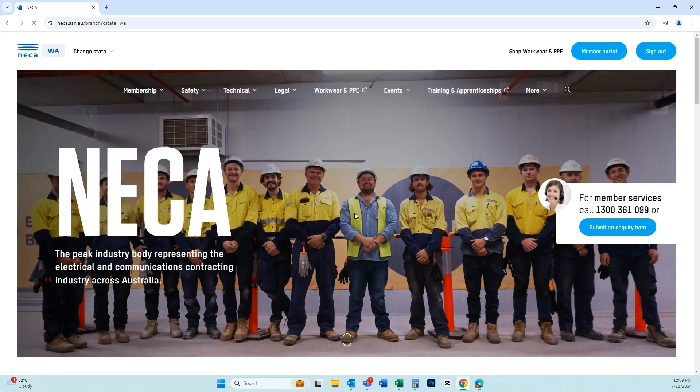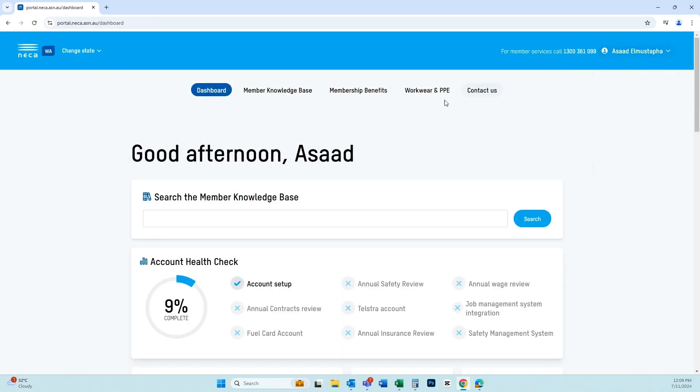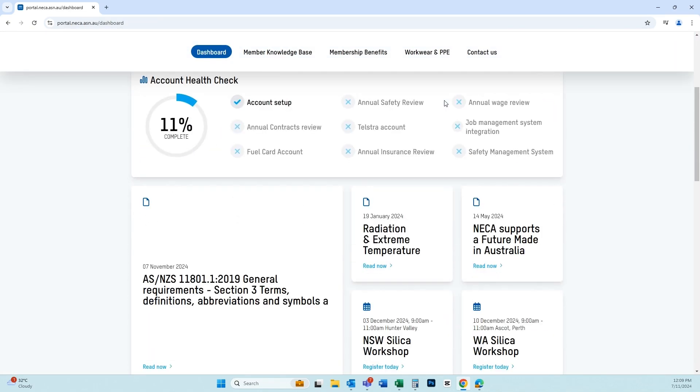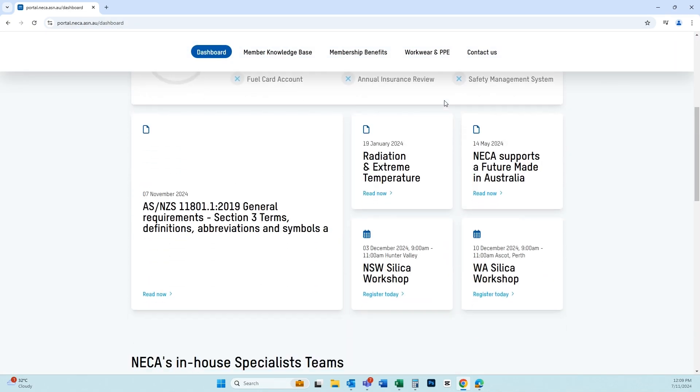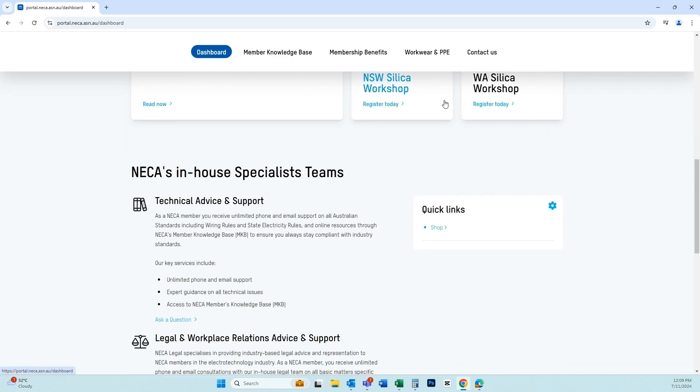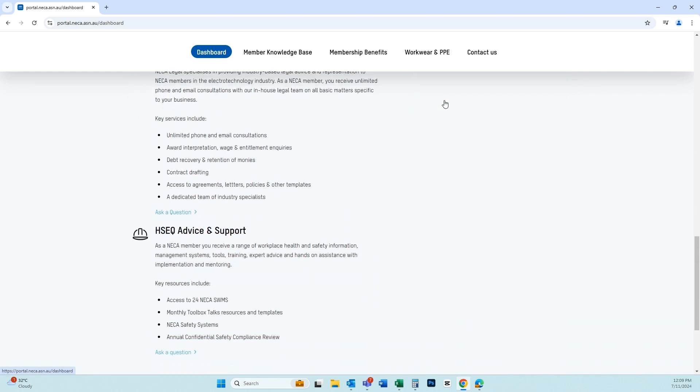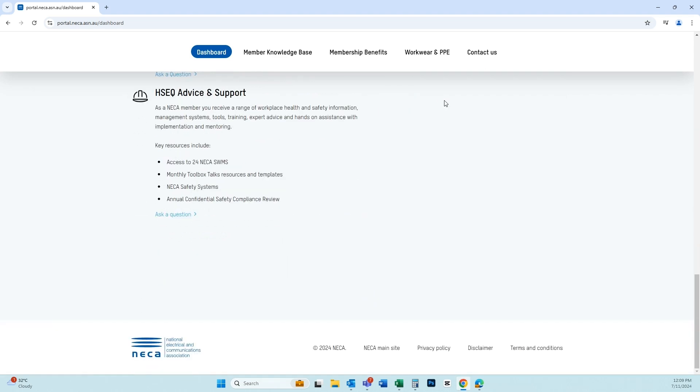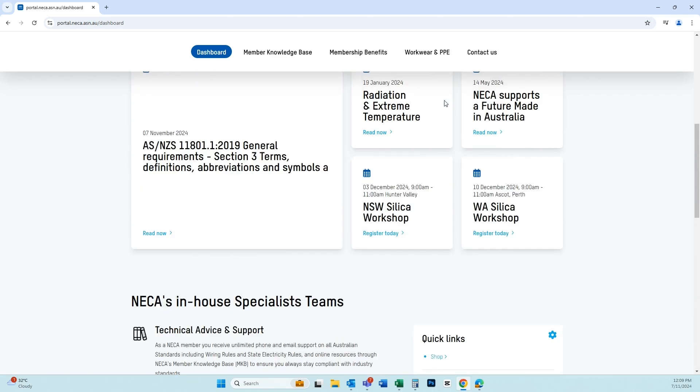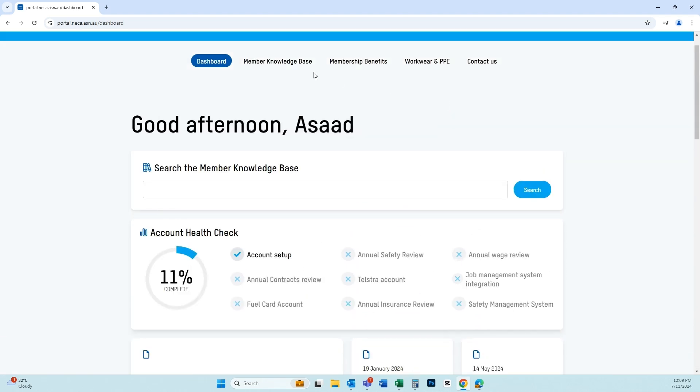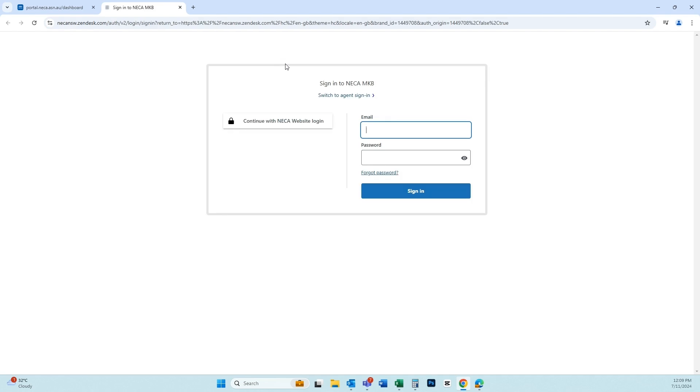Then click member portal on the top right and select member knowledge base in the top menu bar.